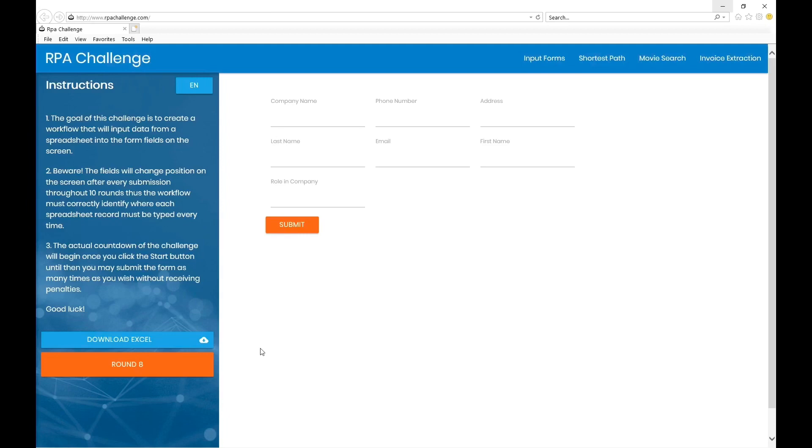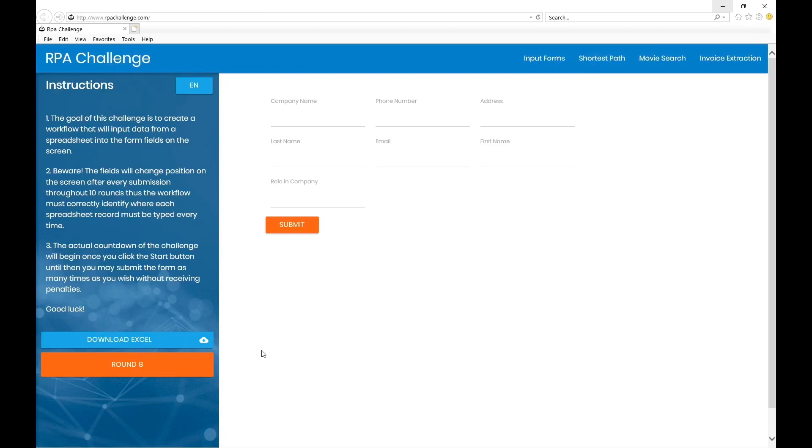In this video we're going to talk only about Automation Anywhere. There are a lot of scripts you can use to complete this - Python, C Sharp, PowerShell - but we are only going to stick to Automation Anywhere. As this is an RPA challenge, we are only going to use an RPA tool which is Automation Anywhere.